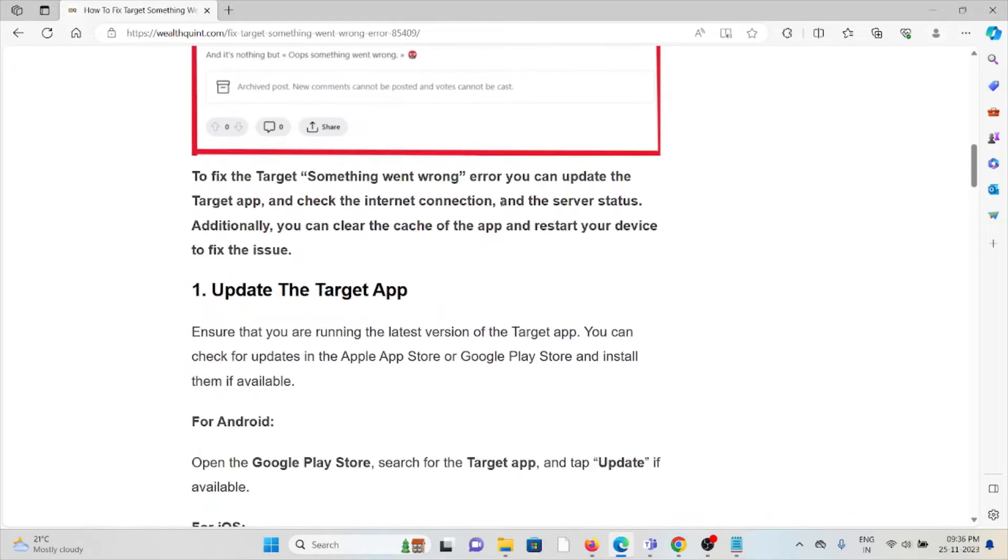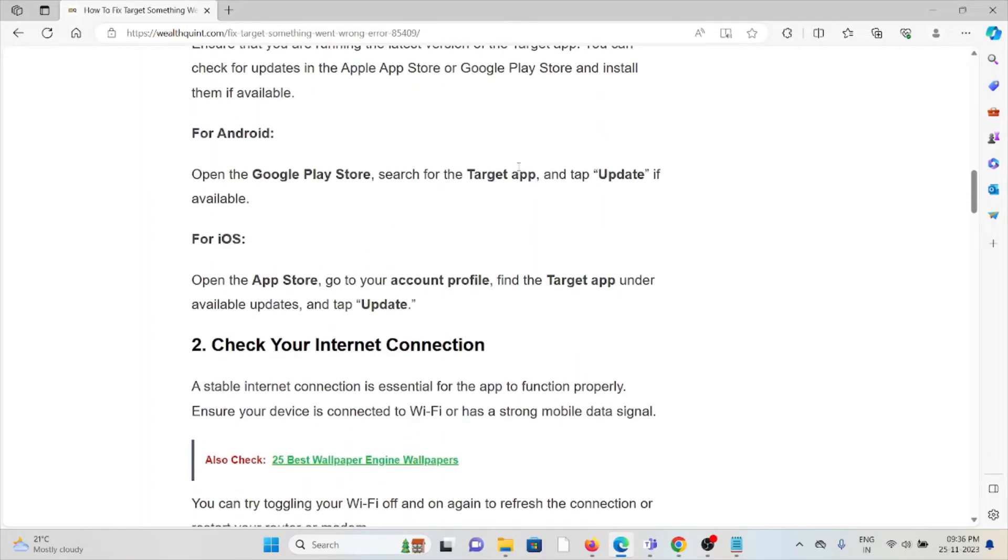The first method is update the Target app. Ensure that you are running the latest version of the Target app. You can check for updates in the Apple App Store or Google Play Store and install them if available.